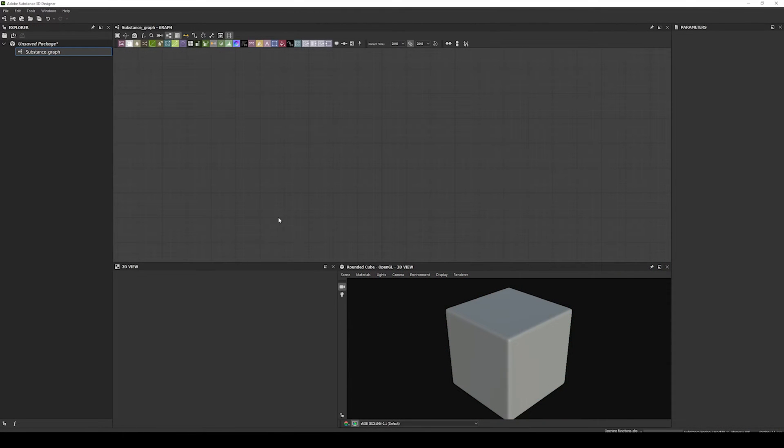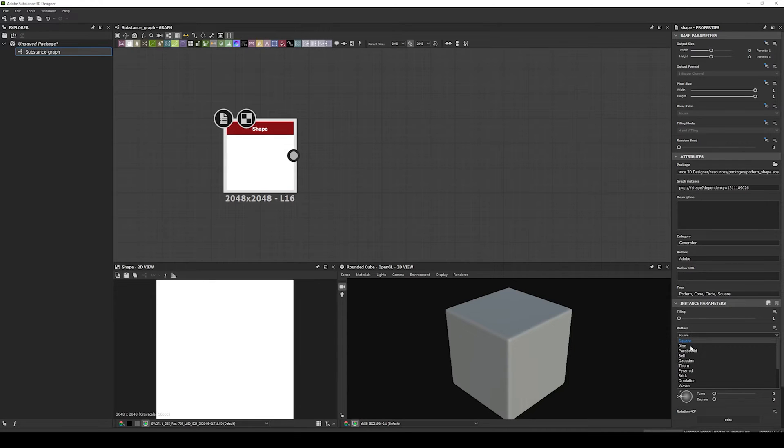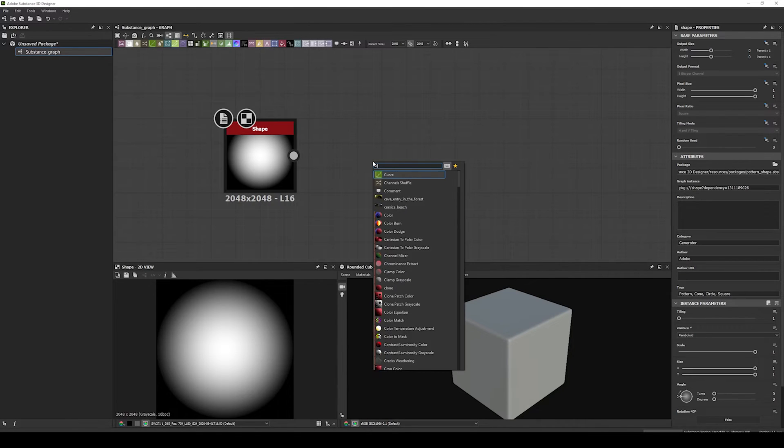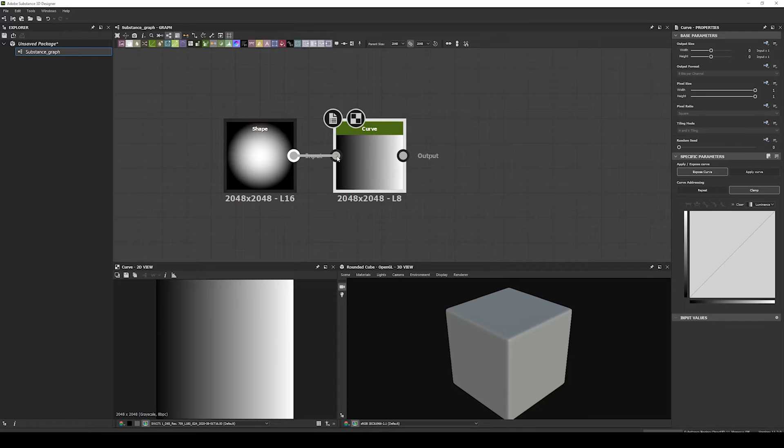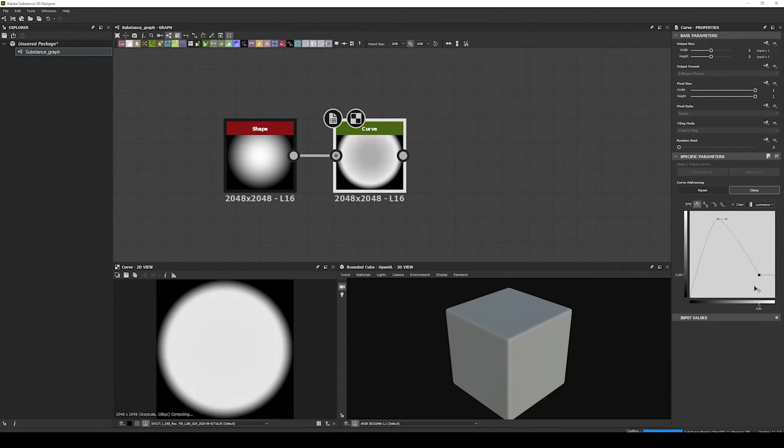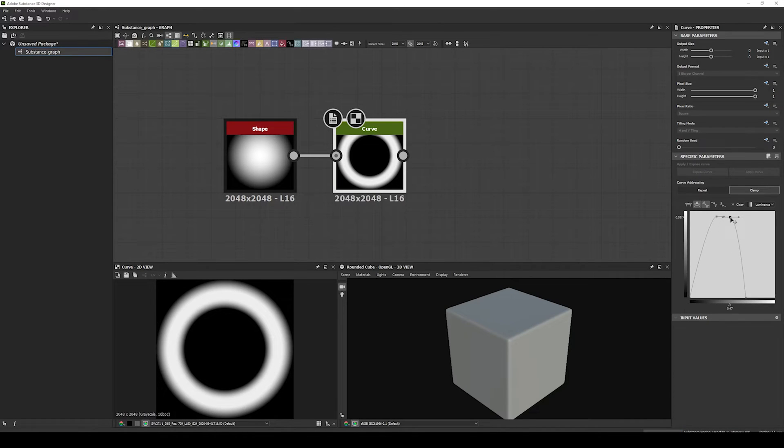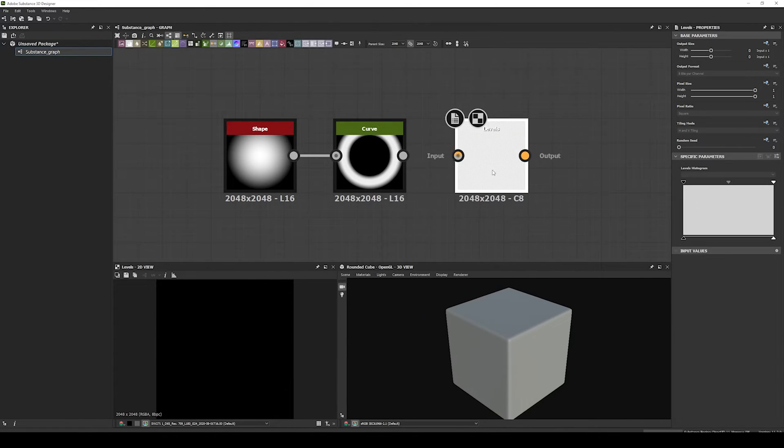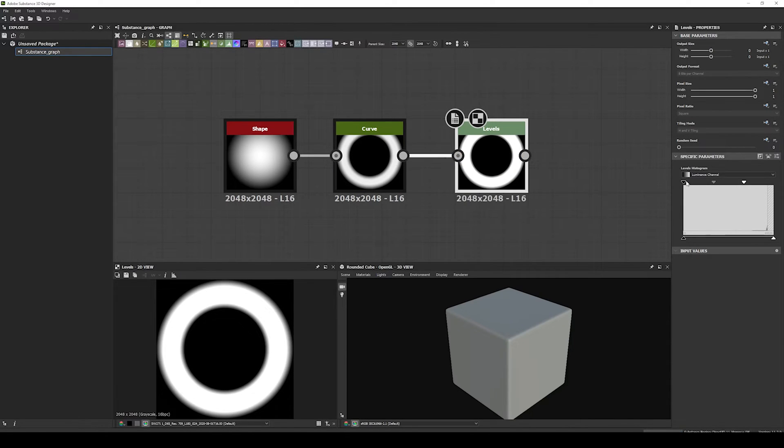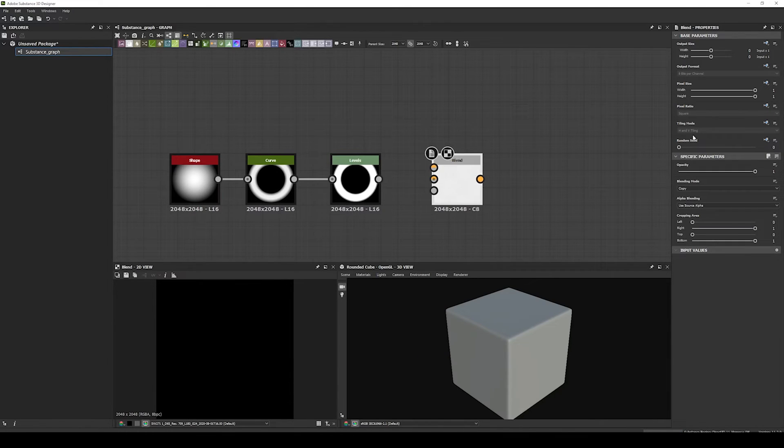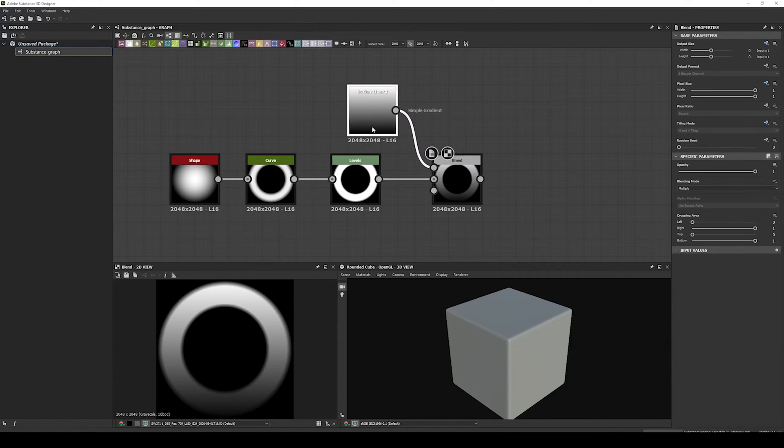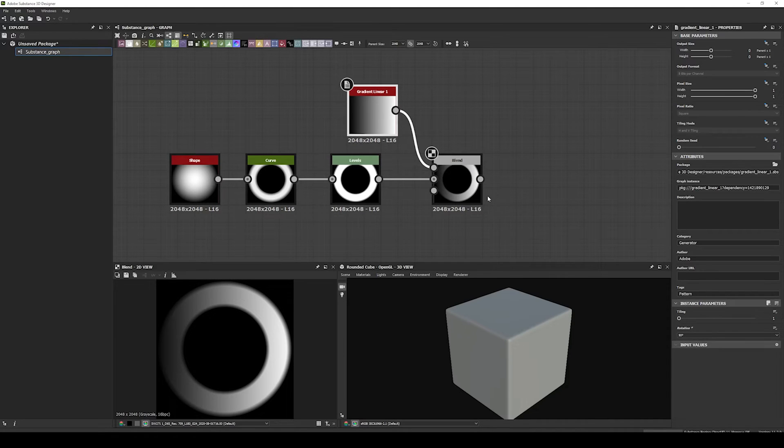We begin with the same logic as the previous version so we add a paraboloid, connect it to a curve node, and adjust the curve to create a donut-like shape. Then add levels to tighten the bevel of the shape. And finally multiply the shape by a gradient of Linear 1. But this time we need the gradient to be horizontal instead of vertical. So we rotate 90 degrees.